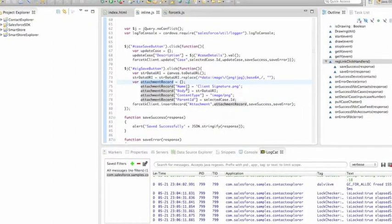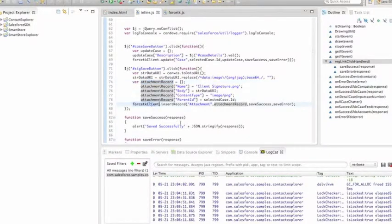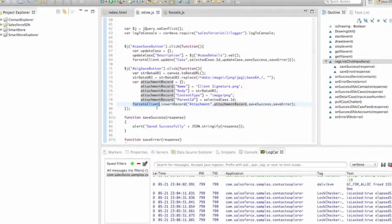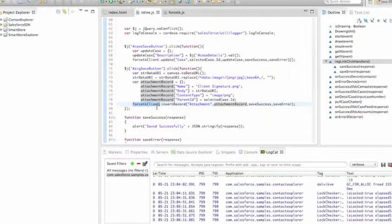And then here's where I create a Salesforce attachment record. And then here I simply call Salesforce forcetk.insert record using the forcetk client. That's available on Developer Force. It's on GitHub as part of the quick starts. Pretty simple.